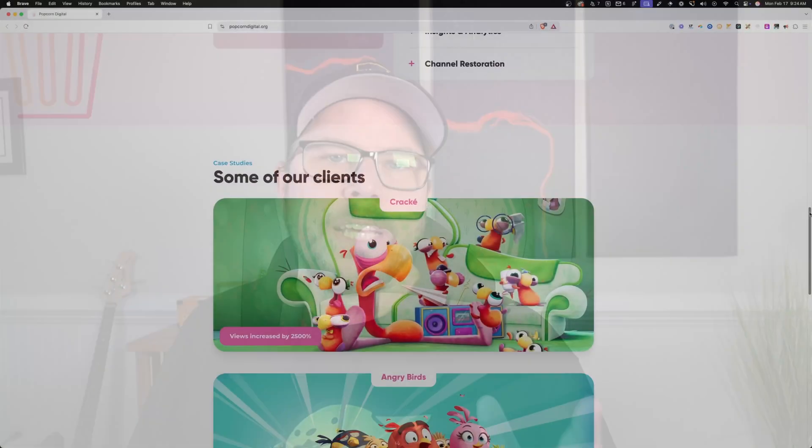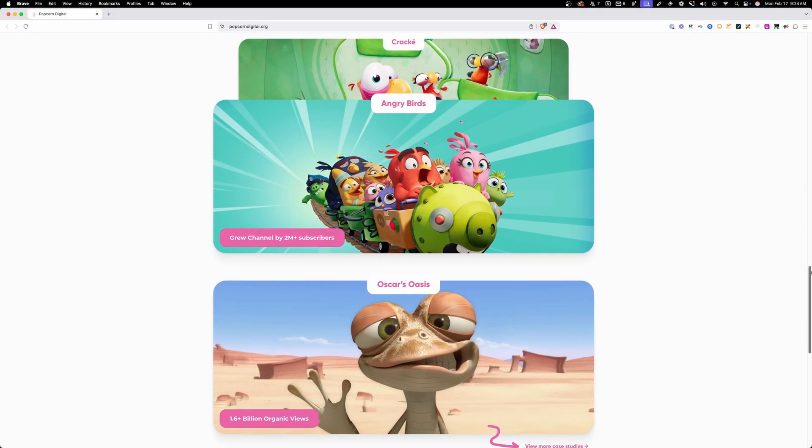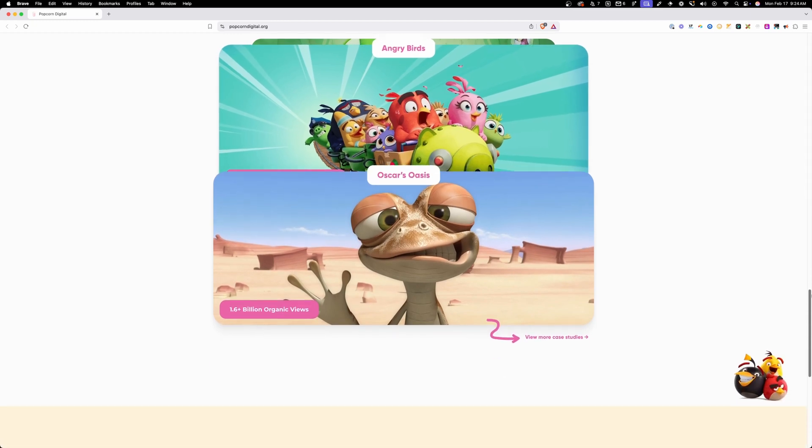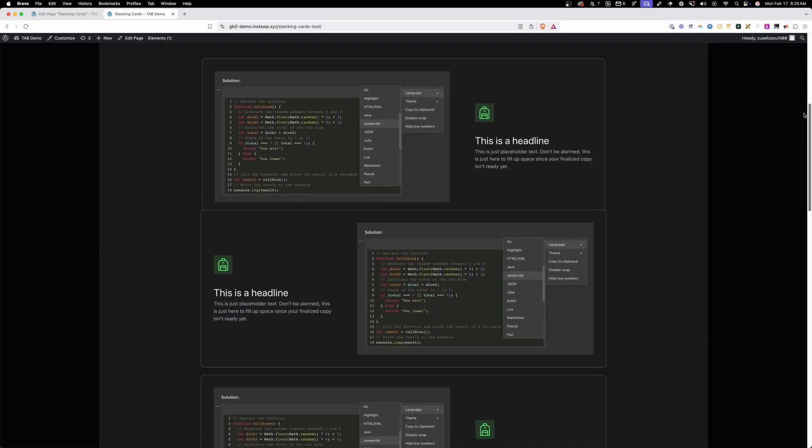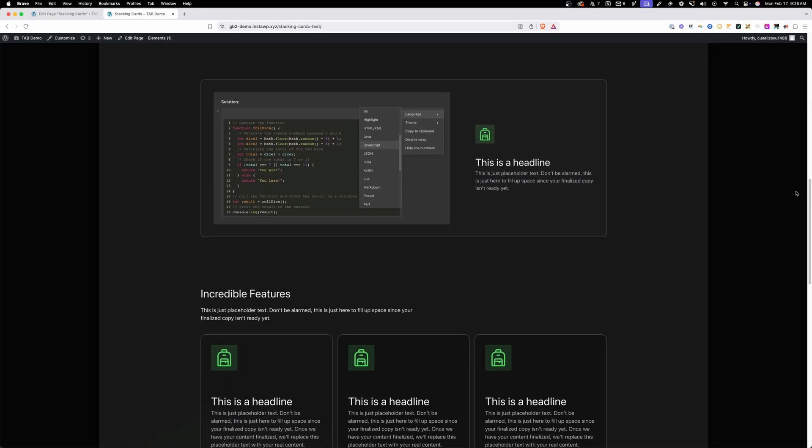I was checking out a website that my buddy Paul just launched and I saw this cool section where these cards seem to stack. This is something I've seen done before but never tried myself, so with a little experimentation I came up with my own implementation. What's neat is that it's CSS only and takes just a couple lines of CSS to get up and running. If you'd like to see how it's done, stick around and let's get started.